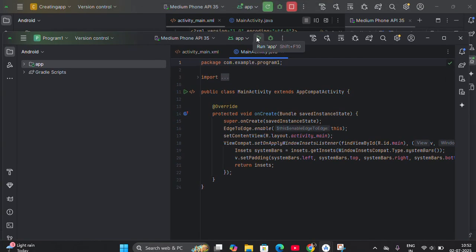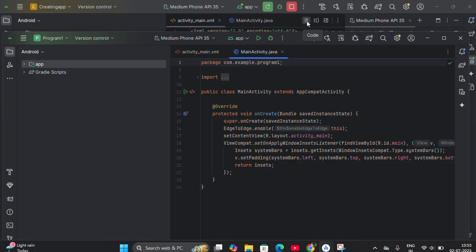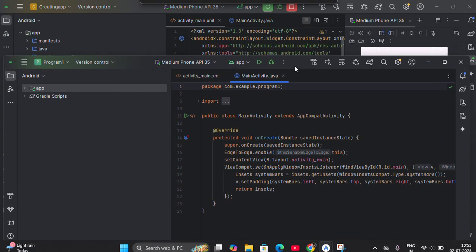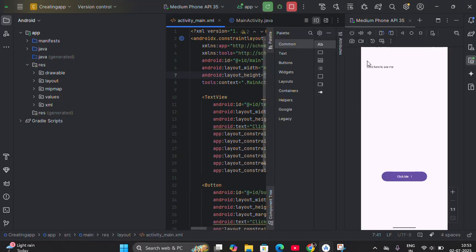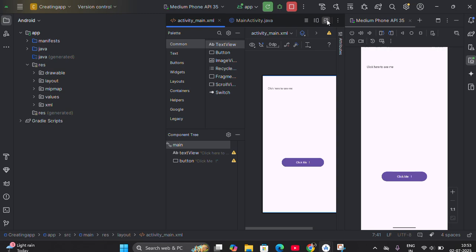This button is for executing your program, and this one is for debugging your application. You also have to remember the view options: Code view for coding, Split view gives you code as well as the design side by side, and Design view gives only the designing part. Before doing any coding, first you have to design it, then go for coding.